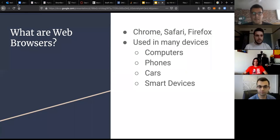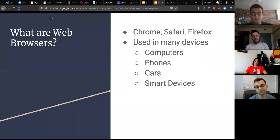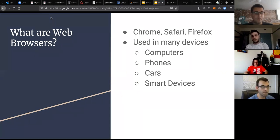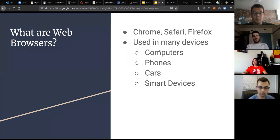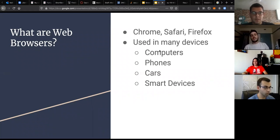What are web browsers? There are a lot of them — the main ones are Chrome, Safari, Firefox, and Edge, though there are others like Opera. They're used across many different devices: computers, smartphones, cars like Teslas, and any sort of smart device probably has a web browser. It's a good thing to know how to exploit because it's everywhere.